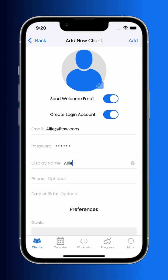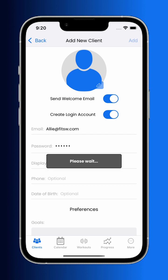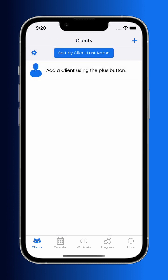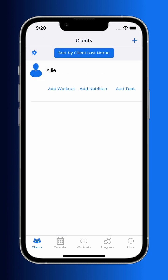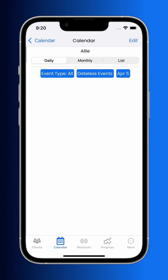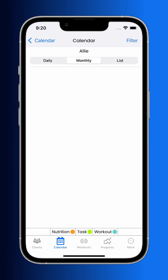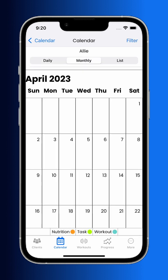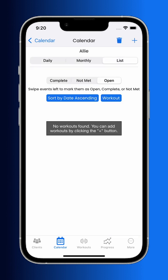Let's start building a plan for our first client. The calendar tab provides quick access and organization to the different events that a client has assigned to them, through the daily, monthly, and list view.